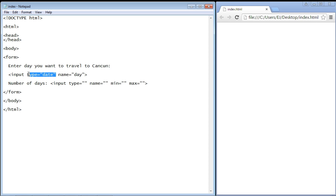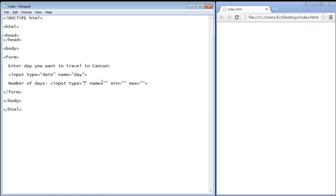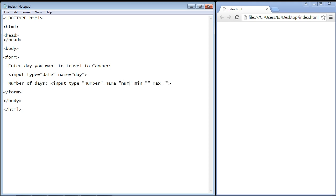I also put in some text here that will specify the number of days that they want to stay in Cancun and you guessed it, the input type is 'number'. So we just put the number in here and that will give us an input field for numbers. Again this involves the PHP and ASP scripts but let's just put in 'numdays' for number of days.